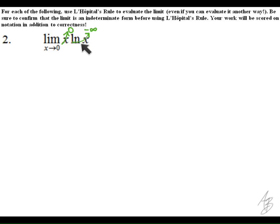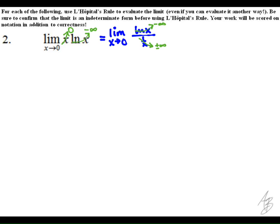On the negative side of zero, this limit doesn't even exist. So we're going to rewrite this — we'll write it as the natural log of x over one over x, and now we have the indeterminate form negative infinity over positive infinity on the right side of zero.